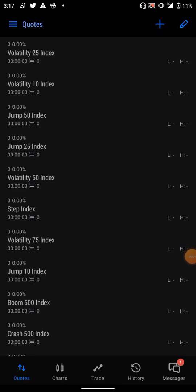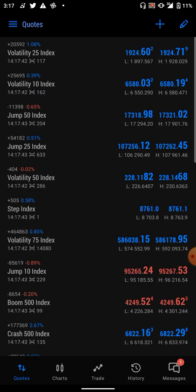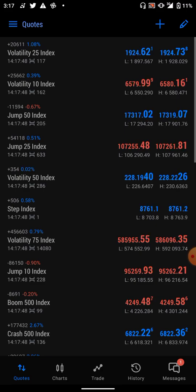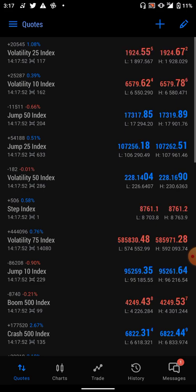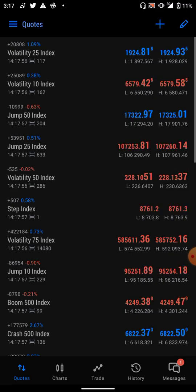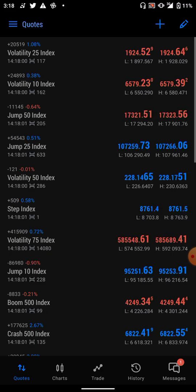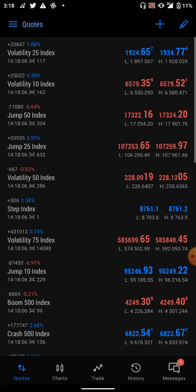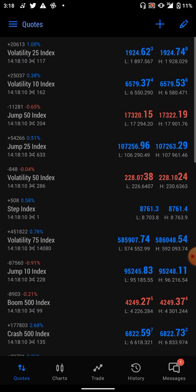Welcome to my channel, this is Tonal Scalper. Today I will be teaching you how to calculate your lot size, how to calculate your pips, how to set your take profit, and how to set your stop loss — specifically for those who will be trading volatility markets. I advise you to watch this video to the end.